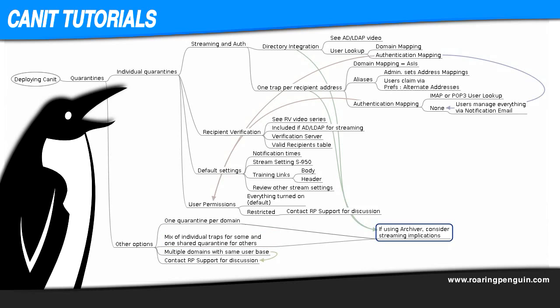If you plan to use our Archiver solution for email archiving, it's best to decide up front how you want your streaming to work for the long term, because Archiver uses the same streams that spam filtering does. Changing streaming tactics mid-deployment, for example going from one big trap to individual or changing from one stream per recipient address to a directory lookup, has only a low to moderate impact for just spam filtering, but for Archiver it can make a big difference.